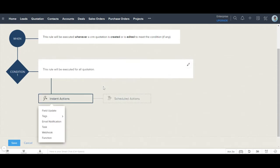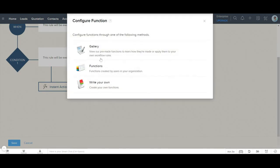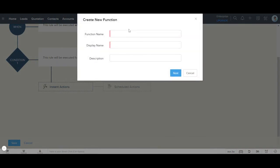In the Instant Actions section, I click on Function. Once I click on Function, three options appear: Gallery, Functions, and Write Your Own Function. I choose to write my own function, click on that option, and give it a unique title.